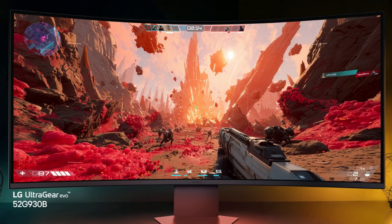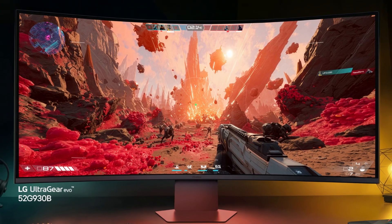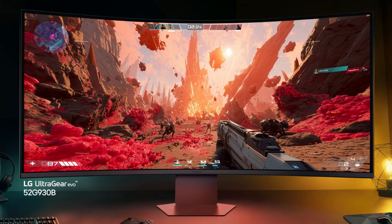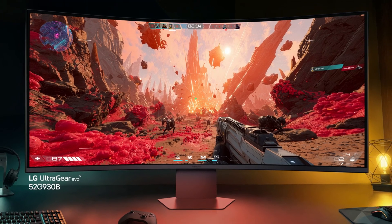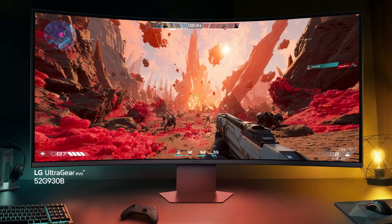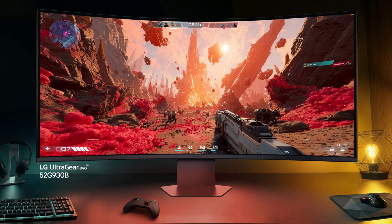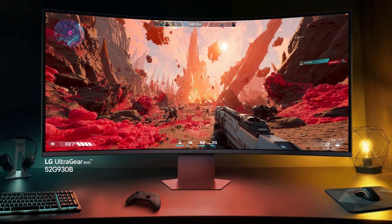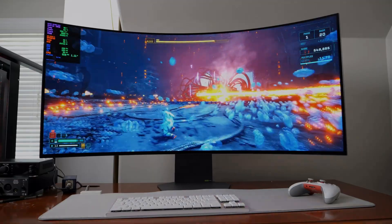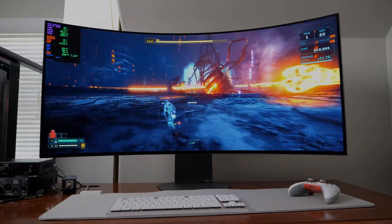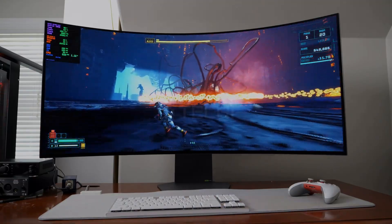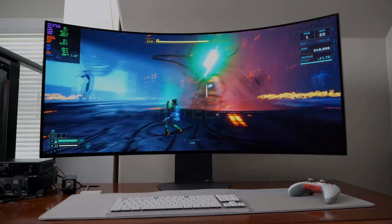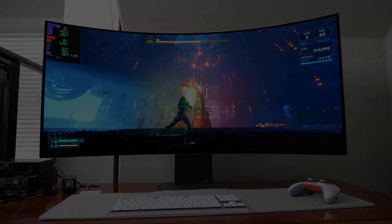Then there's the massive 52-inch 52G930B model, offering 5K2K resolution at 240Hz with a 1000R curvature radius. LG says this results in a 33% increase in useful workspace compared to traditional ultra-high-definition displays.